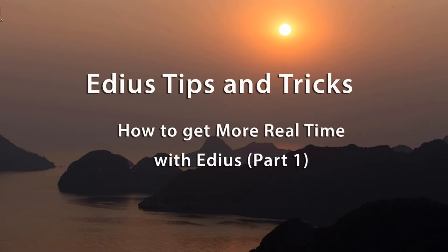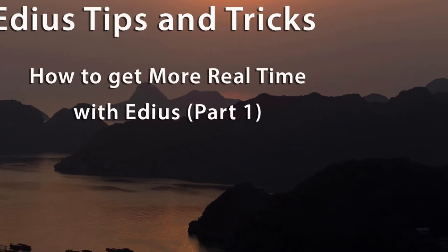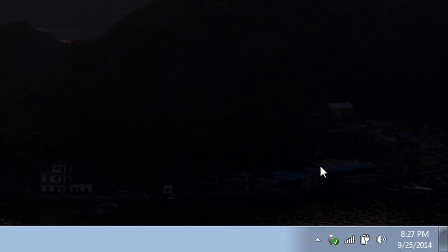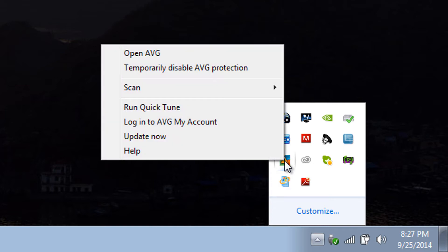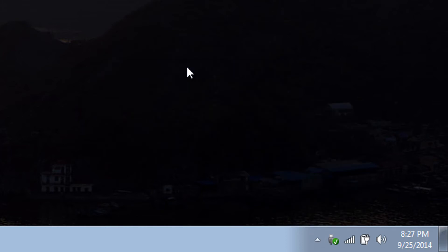However, as you are editing your projects it's a good idea to turn that antivirus software off. You can usually get to your antivirus software by checking to see what programs are running with a little up arrow down here. I am using a program called AVG Antivirus Free. And I can right click on that little symbol and temporarily disable AVG protection while I'm working on my project.